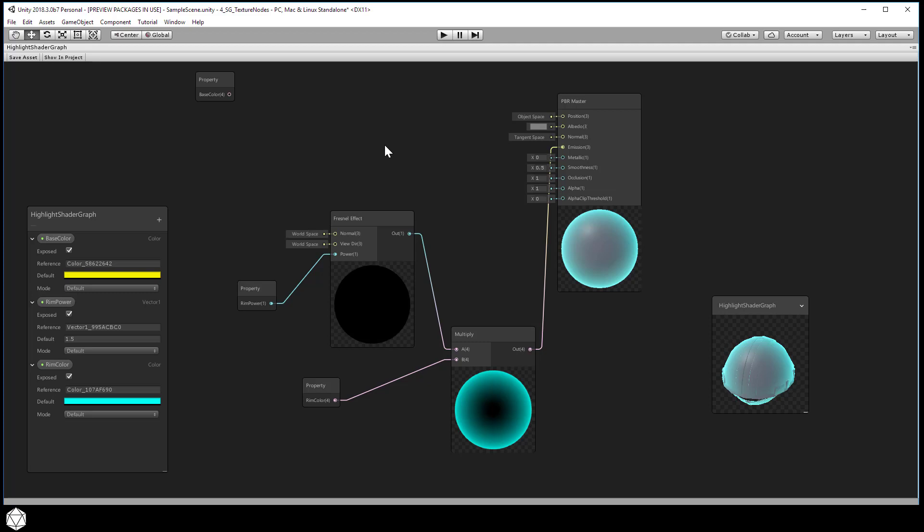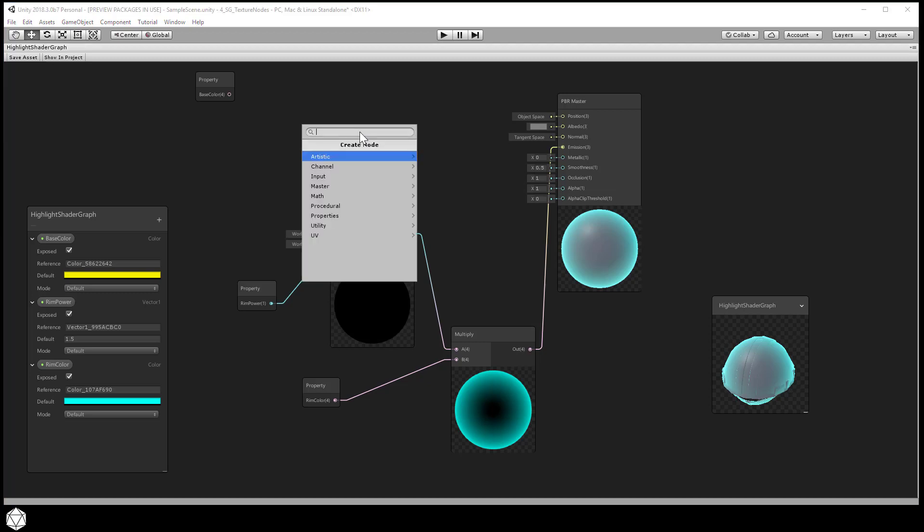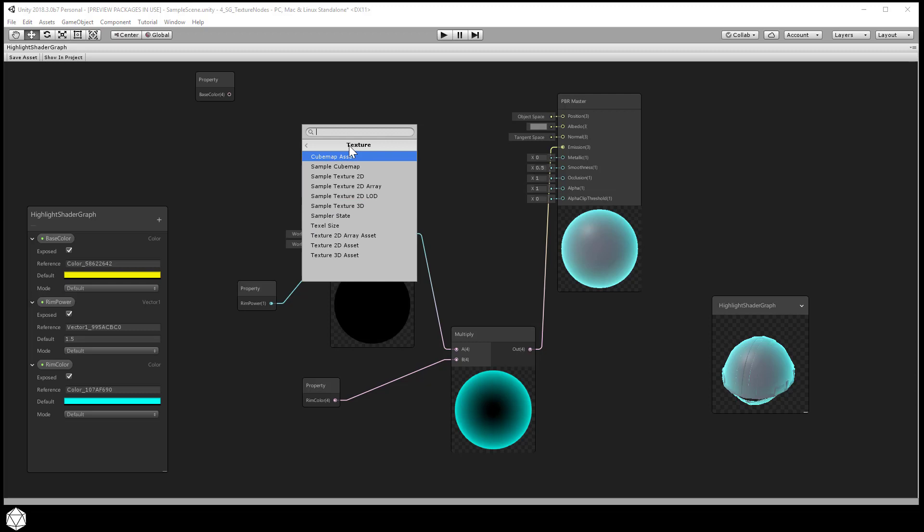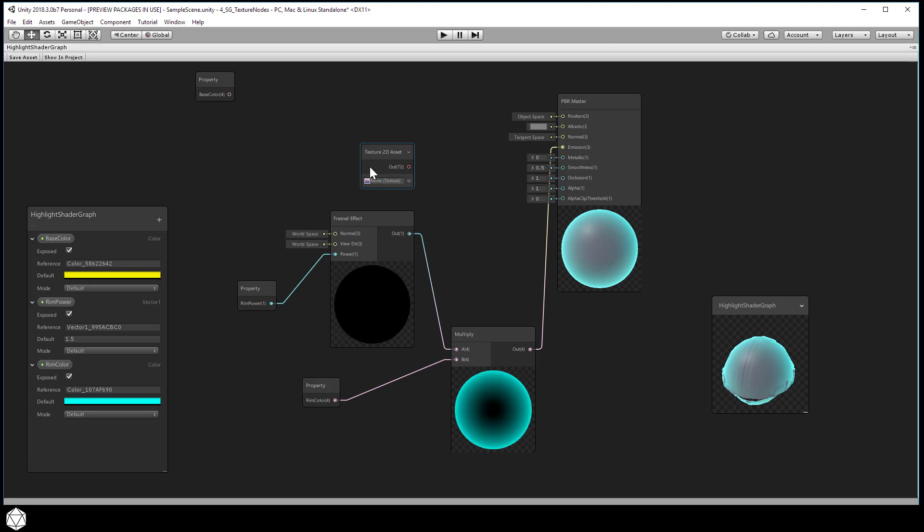I want to create a texture map to replace the color information. So naturally we need to create a new node. Hit the space bar shortcut to enter the create node menu. And we want to search for the proper input node. So let's go into input, and then go into the texture group under input. We want to select the texture 2D asset. And that will create a texture 2D asset node.